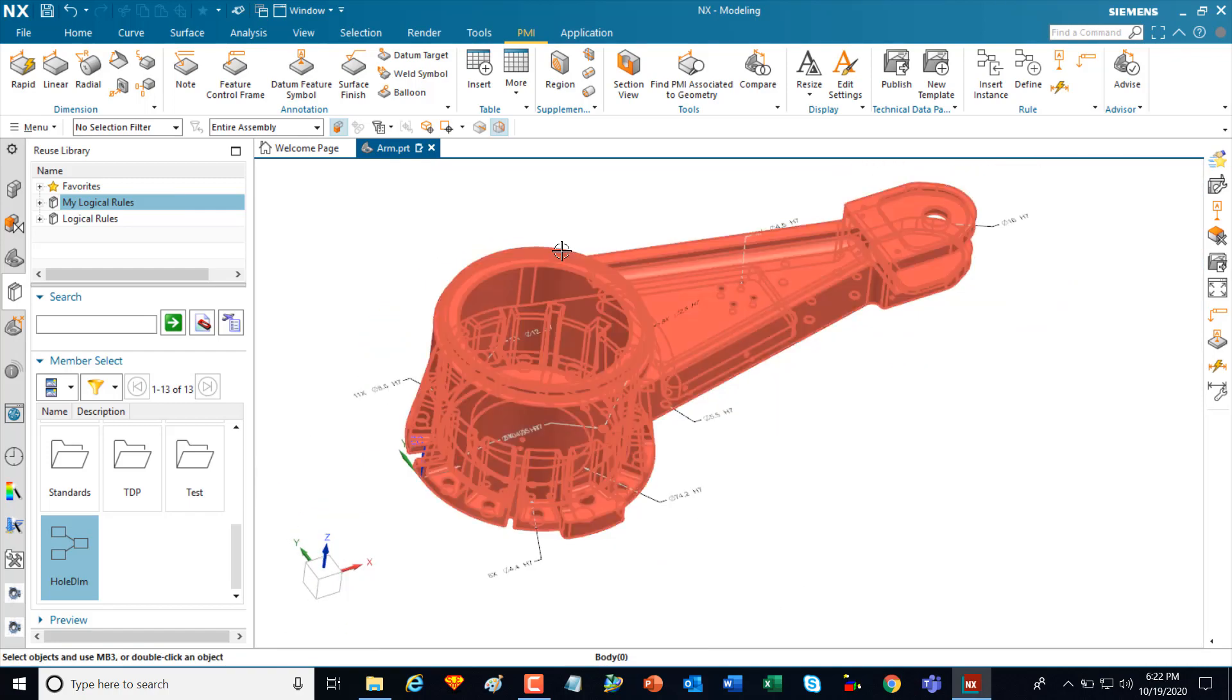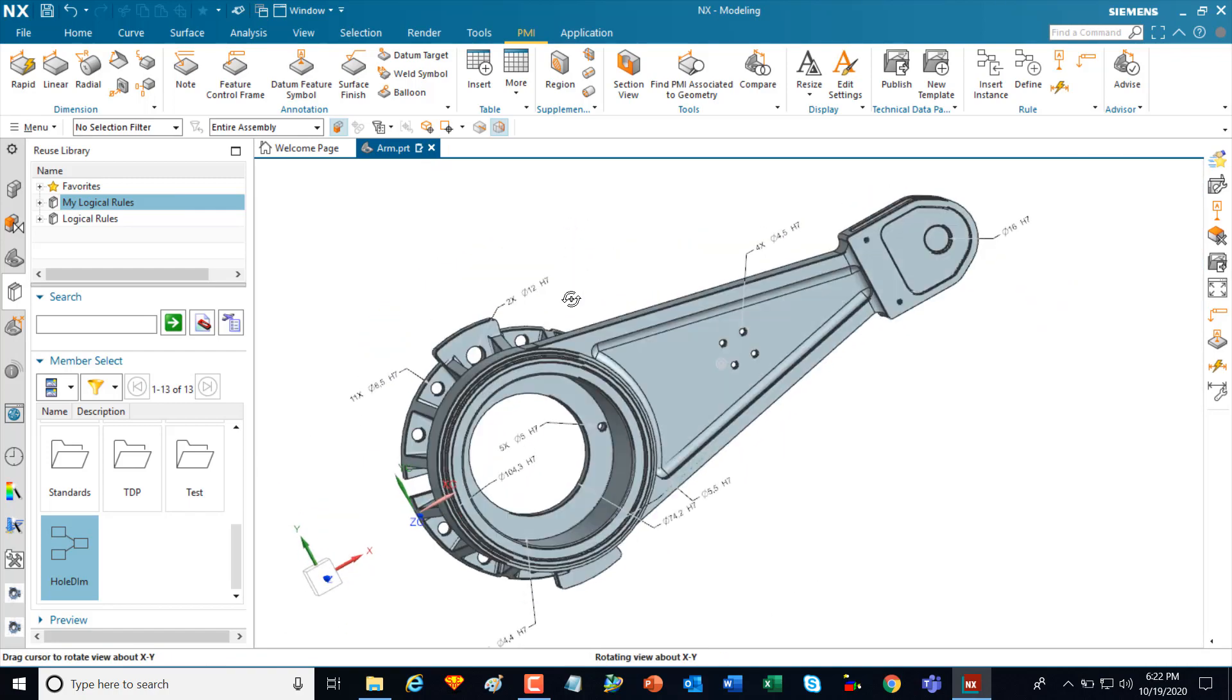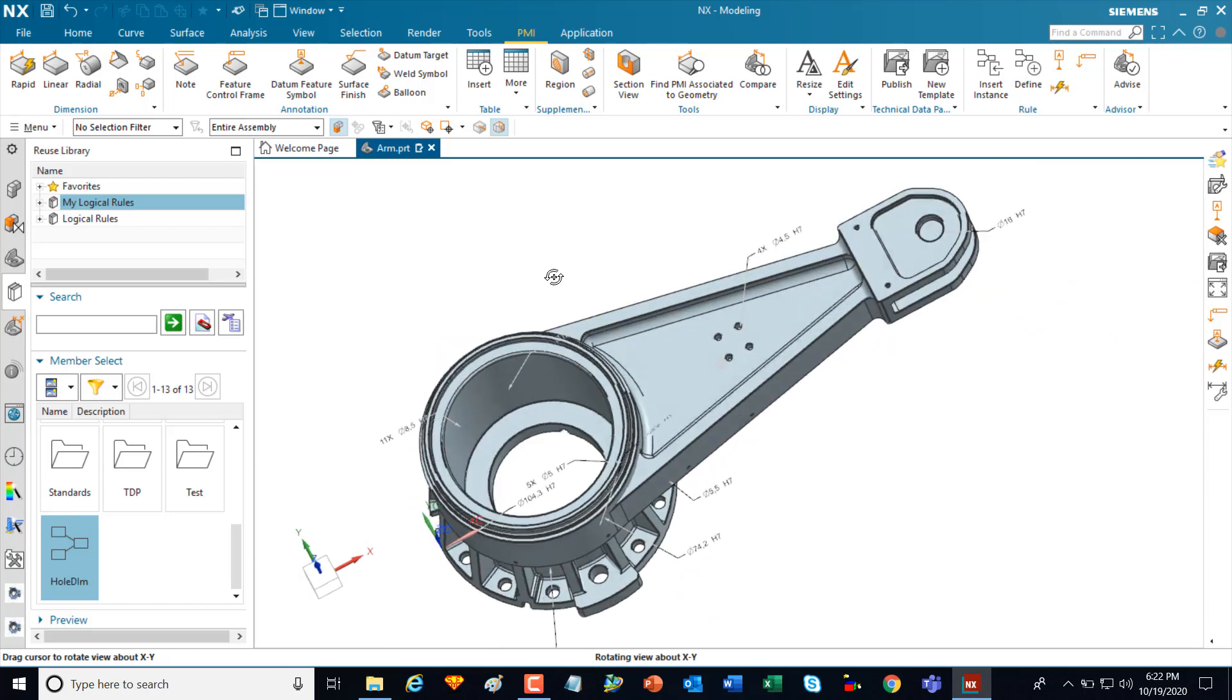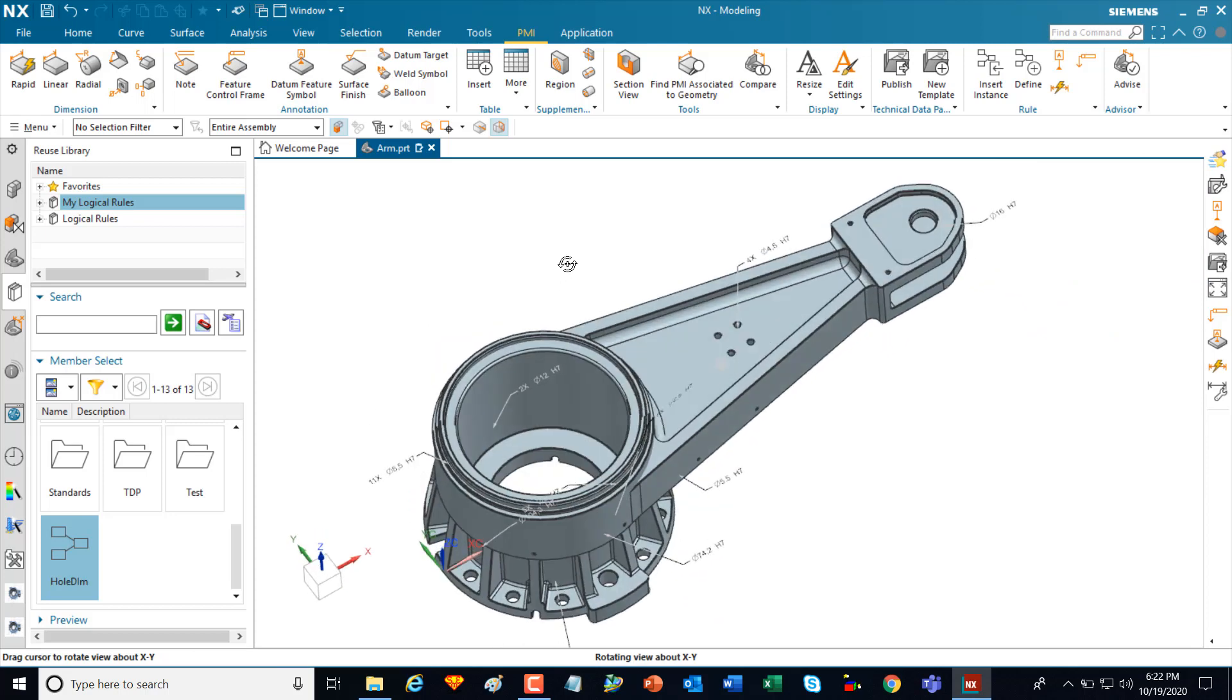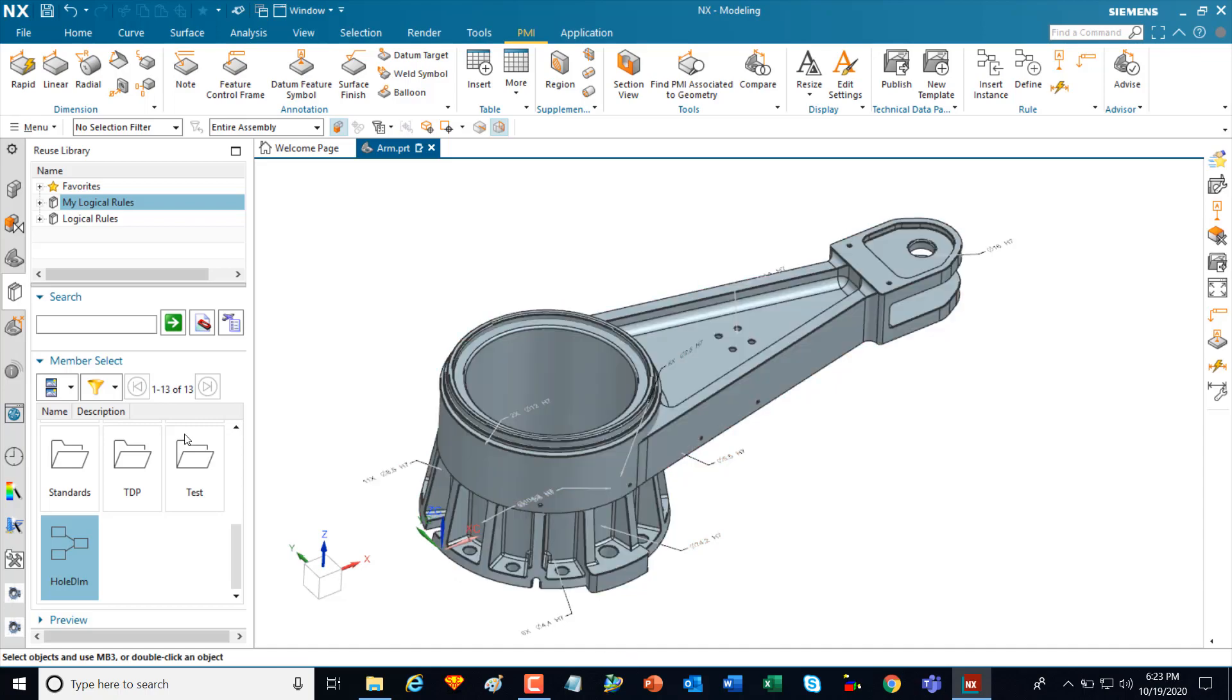That PMI or that rule can be reused on any part. And as I select the PMI, you can see the PMI also has all the associative geometry created.